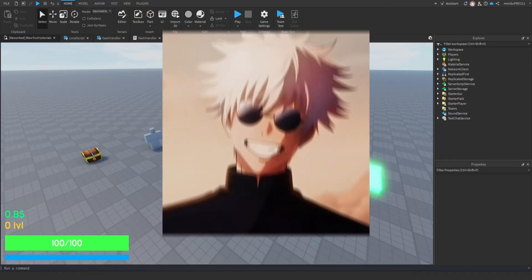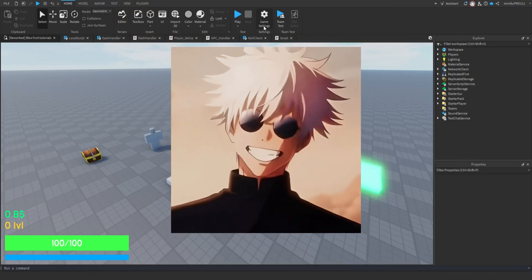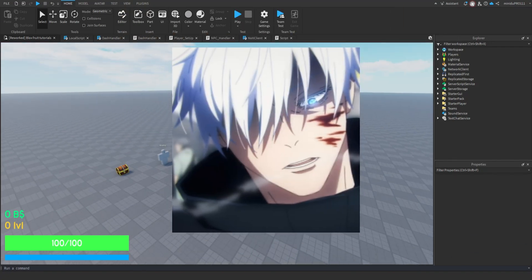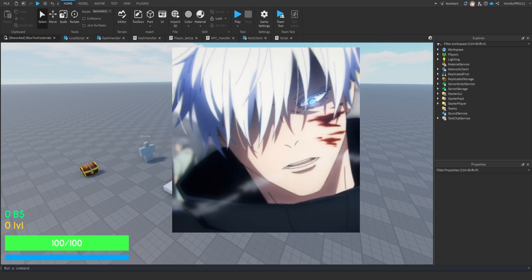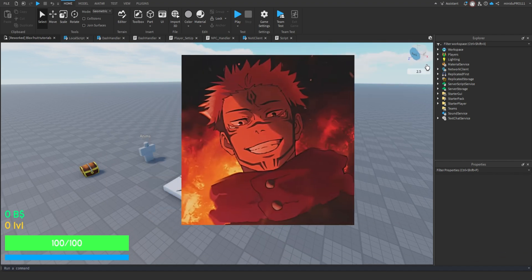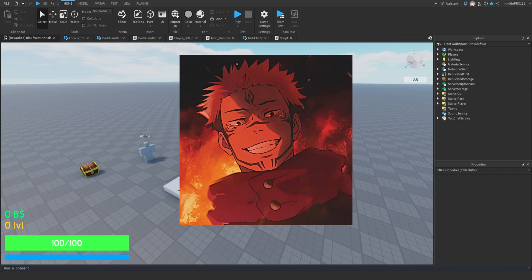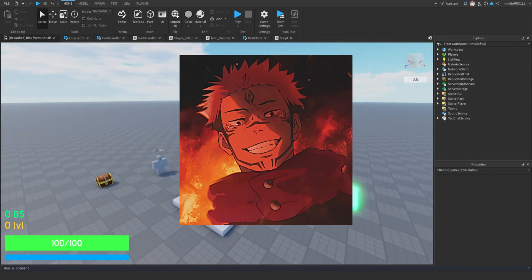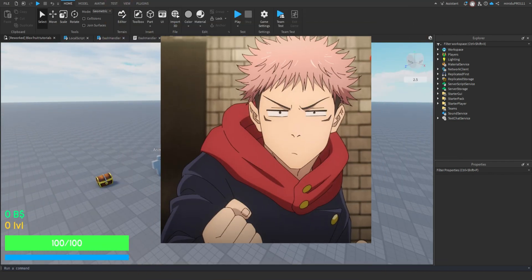Hello everyone! Welcome back to a brand new tutorial. I was busy these days, so I haven't had a chance to upload any tutorials. But here we are. In this video, we are going to continue our Bloxfruit tutorial. So let's dive into the video.